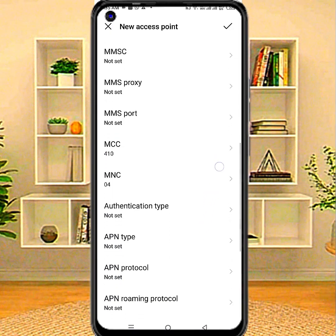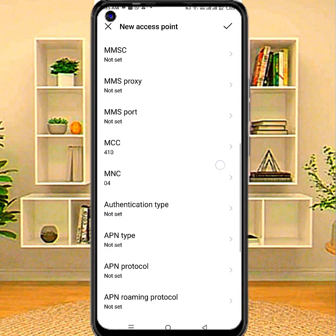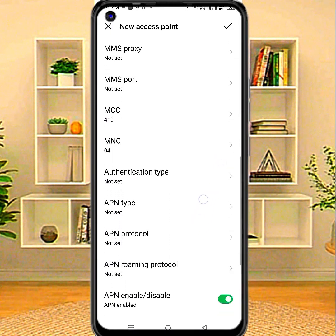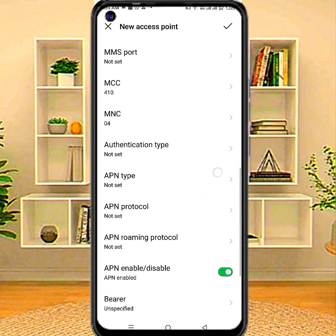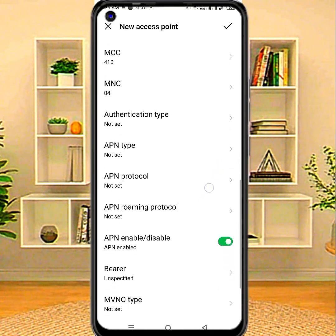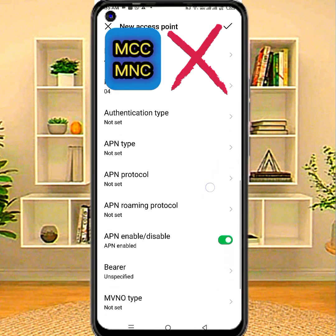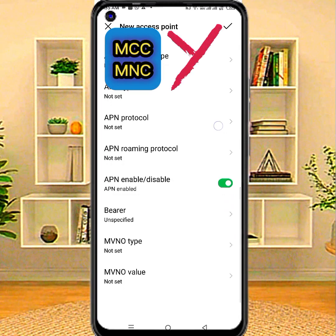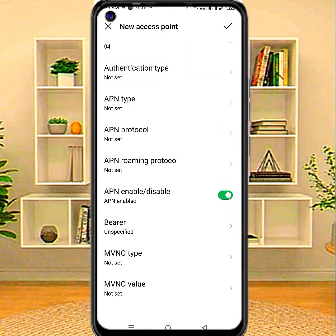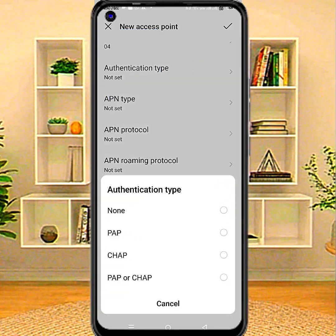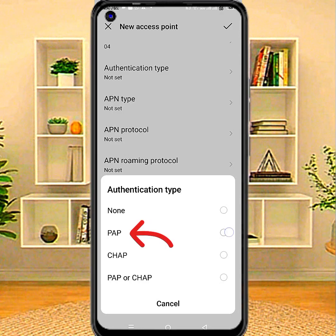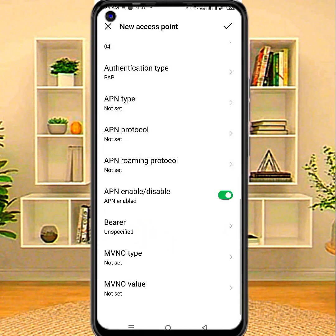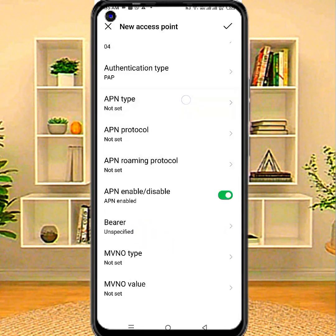MMSC: not set. MMS proxy: not set. MMS port: not set. MMC or MNC — leave this area code if APN does not save. Authentication type, then APN type.